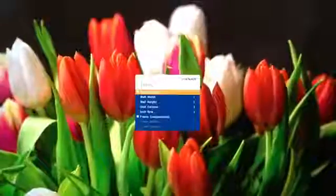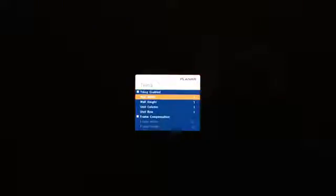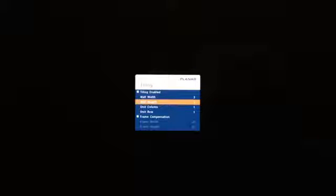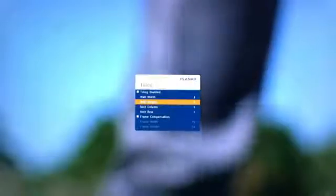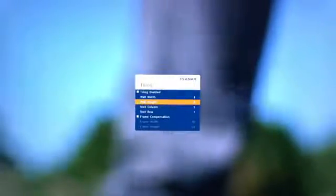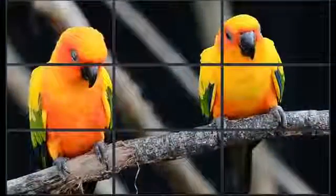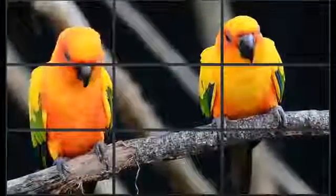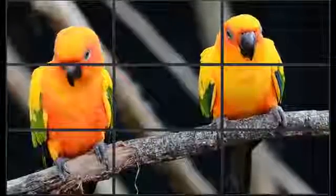Once tiling is enabled, enter the number of horizontal and vertical displays using the wall width and height settings. Then, assign the display a position on the wall using the unit column and row settings. You will then see your source scaled across the entire video wall.